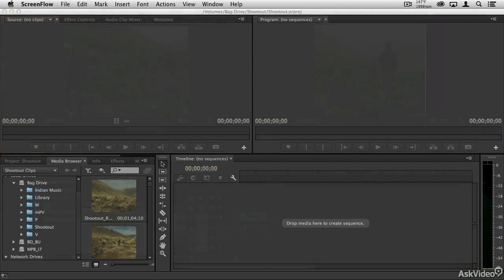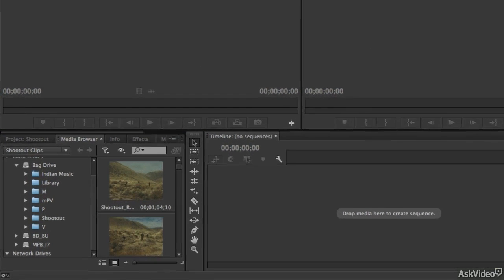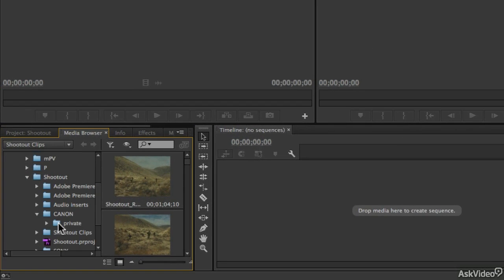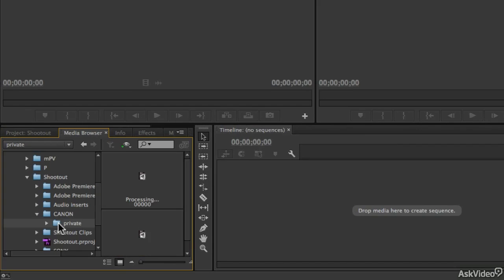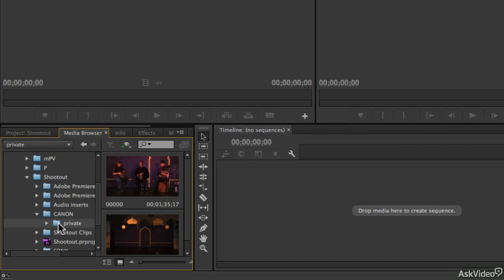We'll start with learning the interface, along with previewing your media, including how to work with AVCHD files.